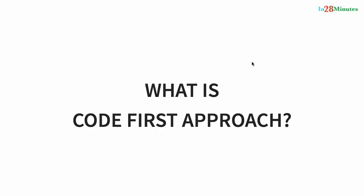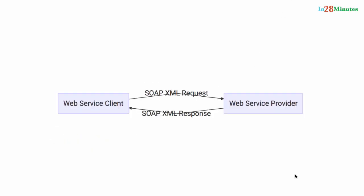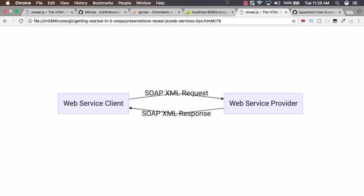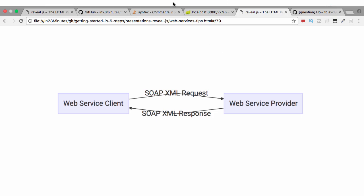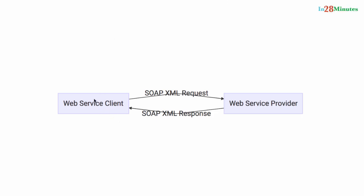In this tip let's talk about what is code first approach. Whenever we talk about services, whether it's SOAP web services or RESTful web services, there is always a service provider and a service consumer. The service consumer would send a request and the service provider would send the response.